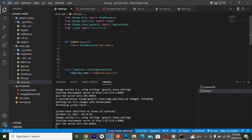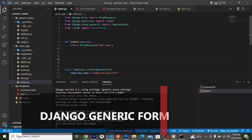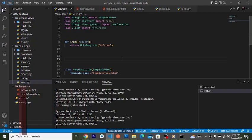We'll be discussing Django generic form views. A Django form generic view is a view you use to render forms on a template. So if you want to render a form from a model — you create a form, then you want to render that form to a template — the Django form generic view is what you use to rapidly and easily render forms to a template.